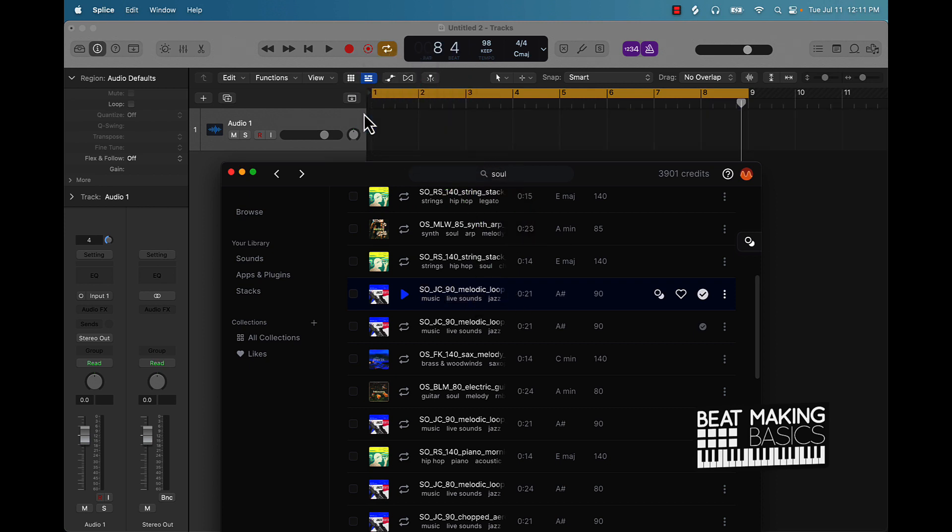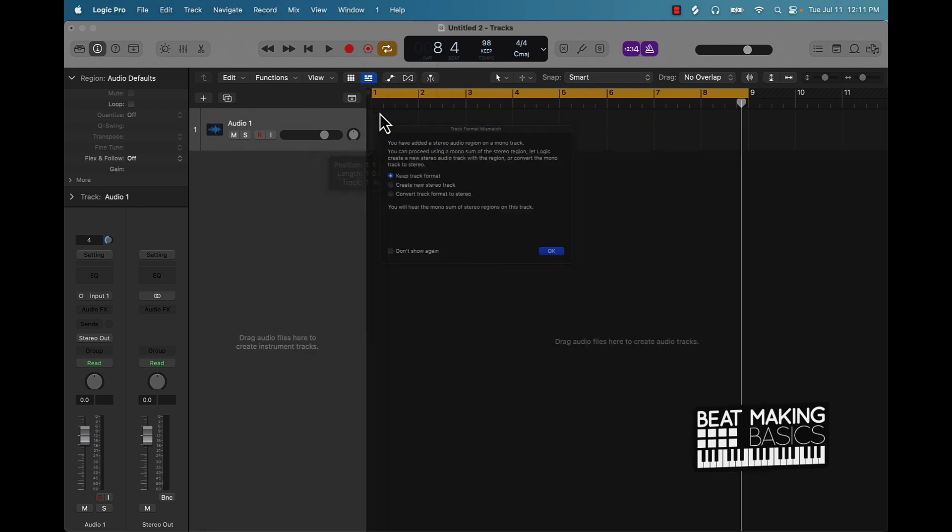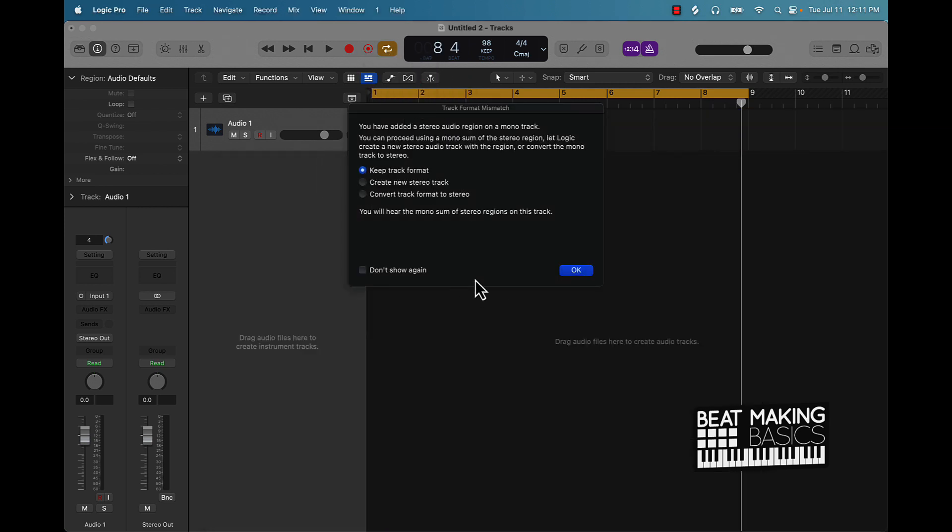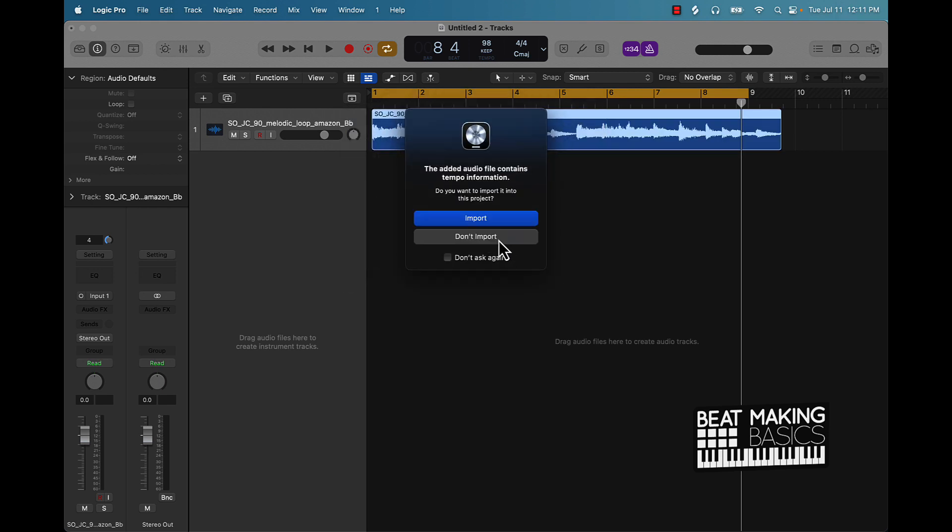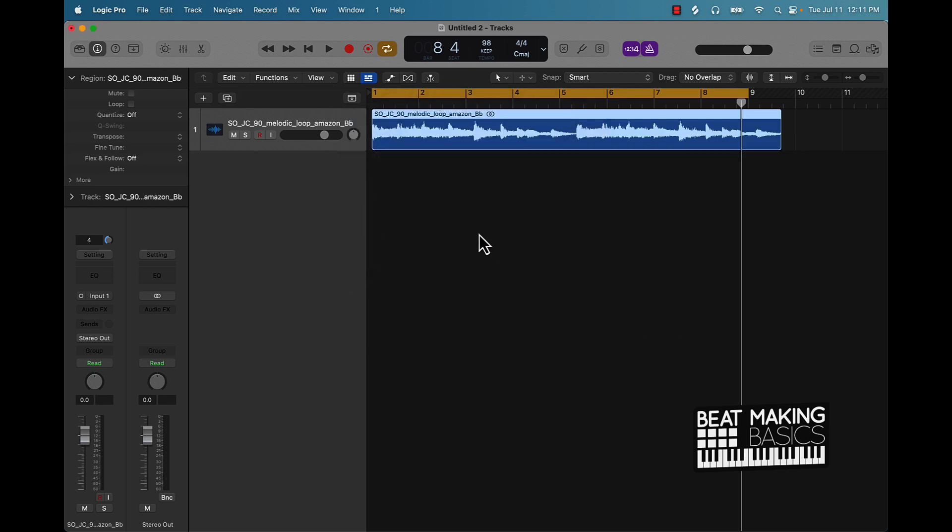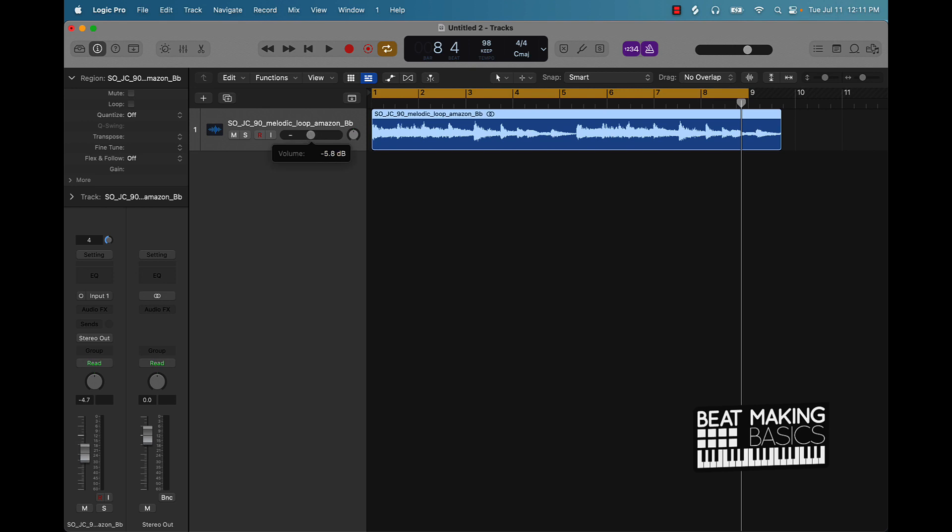In this example I'm not going to be importing tempo, so now we have 98 tempo on the actual session and the actual wave file is 90 BPM. So obviously if I was to turn this down and put on the metronome, you'll see how it's not going to line up. You see this little tail right here?